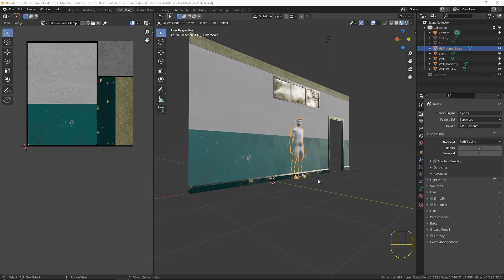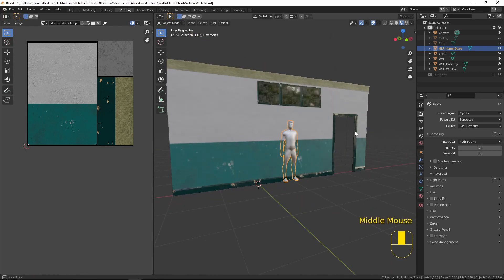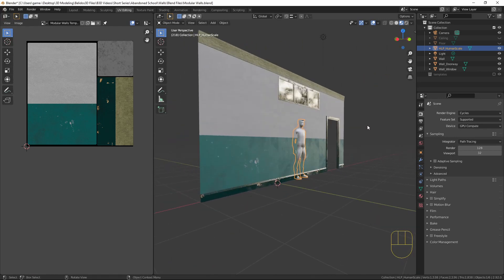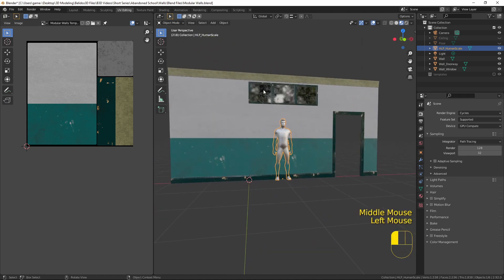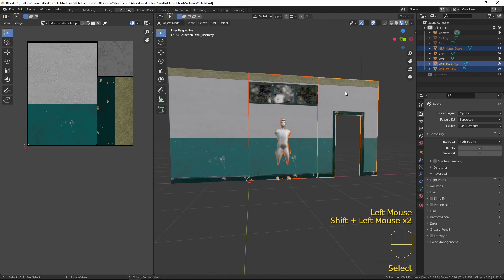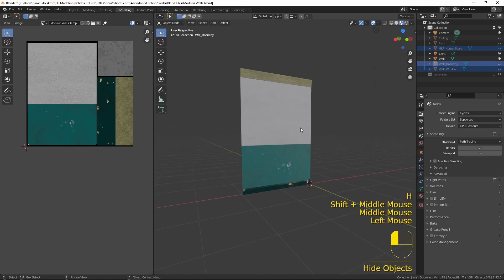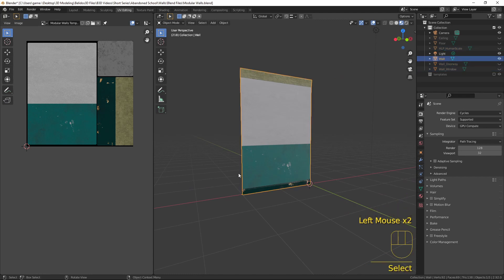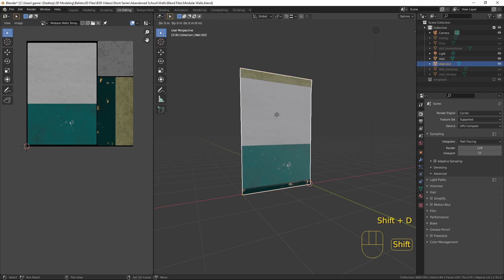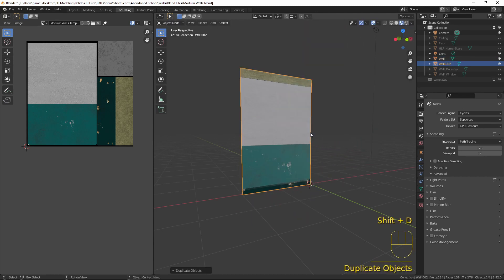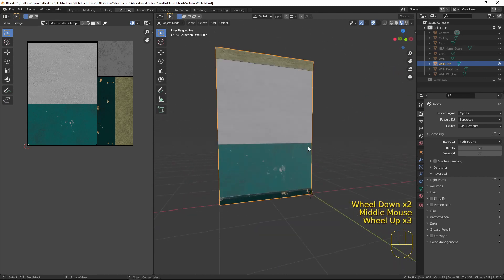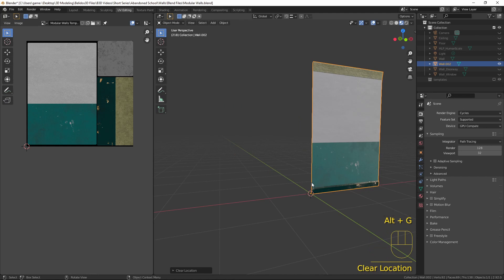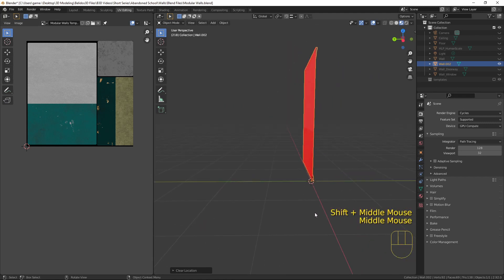Here we are in Blender, and we have our wall blend file loaded in with our walls from the previous episodes, and our little man as a guide here. So what I'm going to do is I'm going to hide these three pieces for now, we don't need them for this episode, and I'm going to take a copy of this wall piece by pressing Shift and D, and then right clicking to snap it in position. Now if I press Shift and H right now, that hides everything except the item that you have highlighted in your scene. So we now have a wall piece, and I'm just going to quickly press Alt and G to re-center that to the center of the scene.